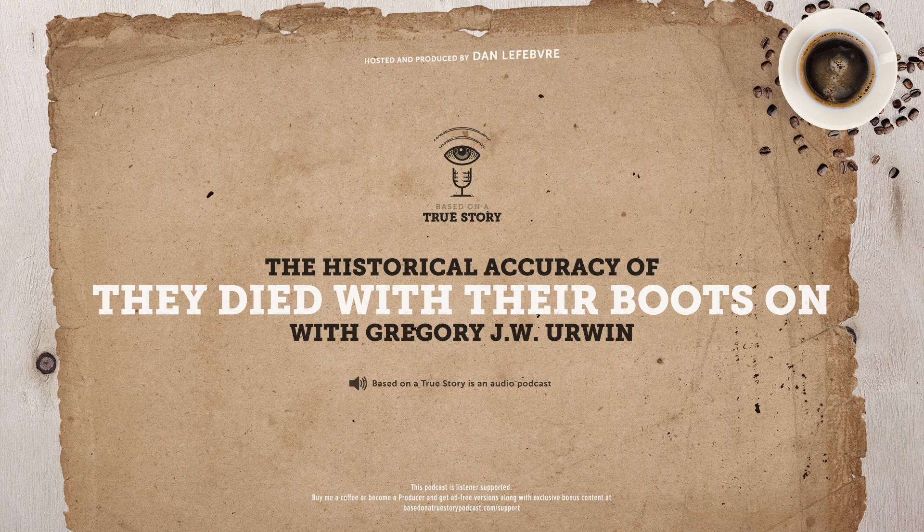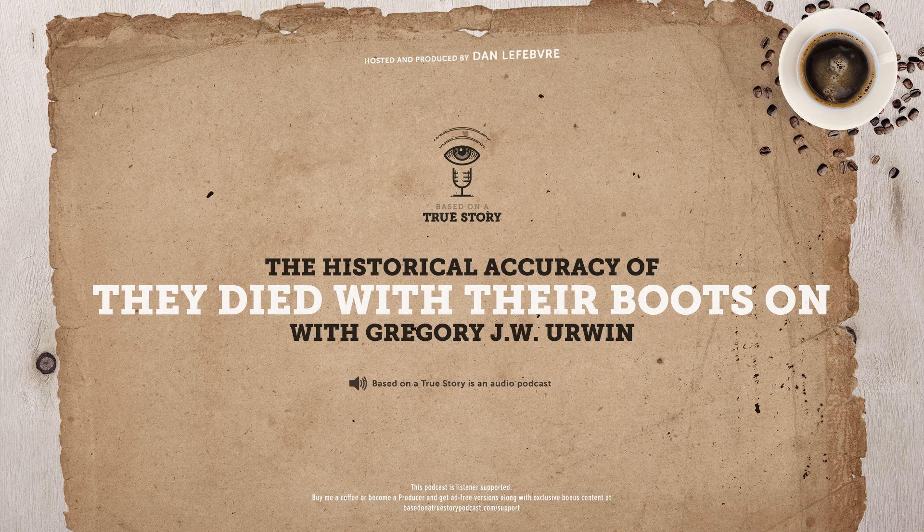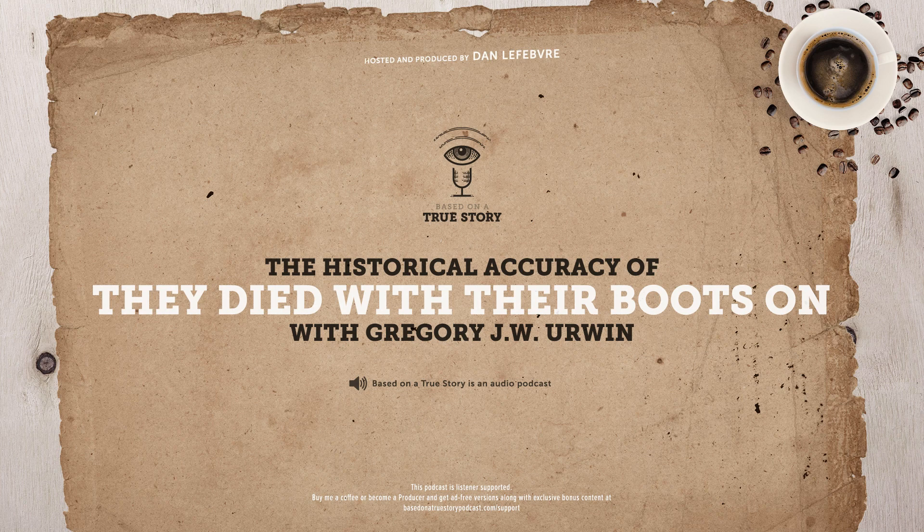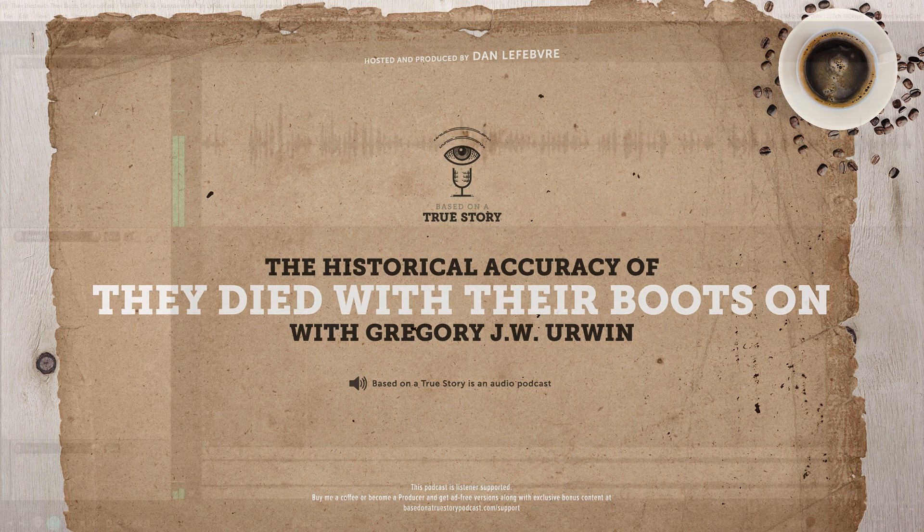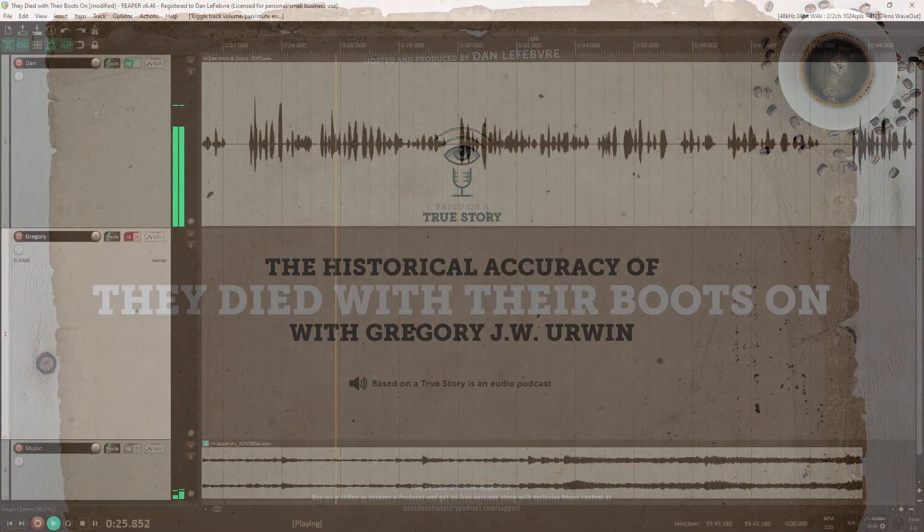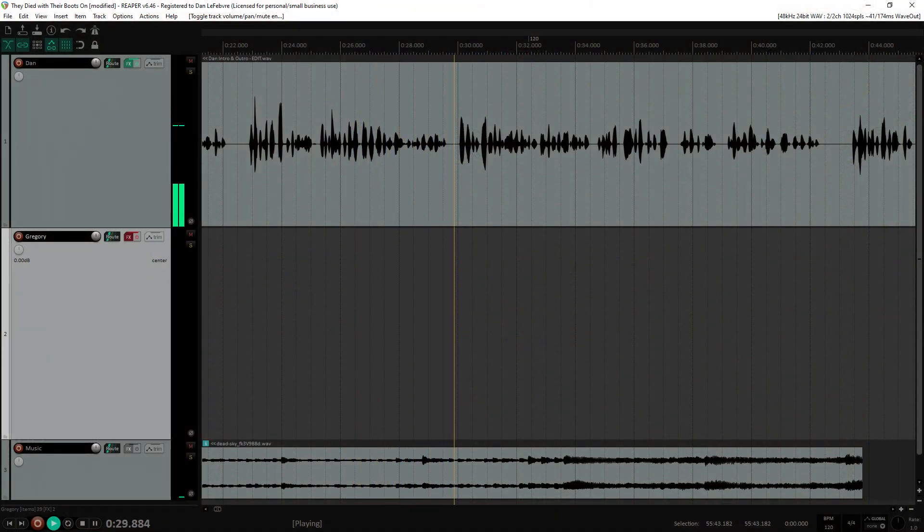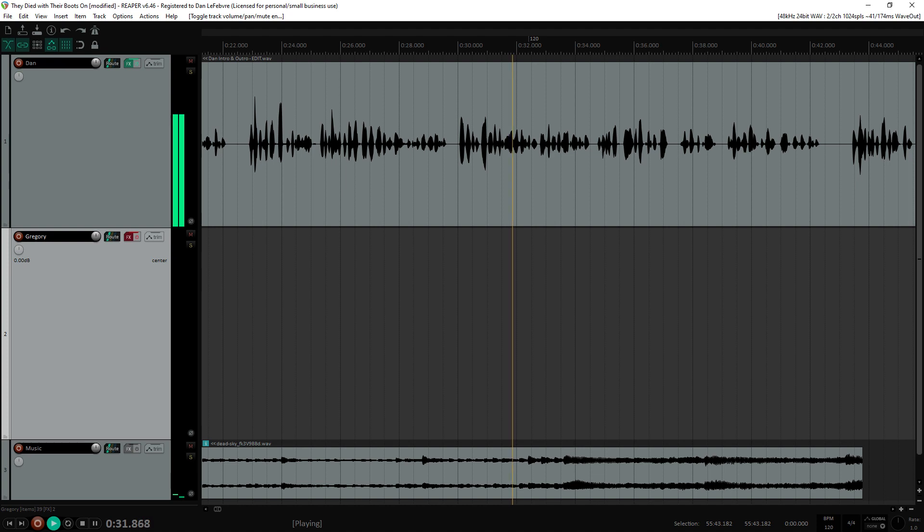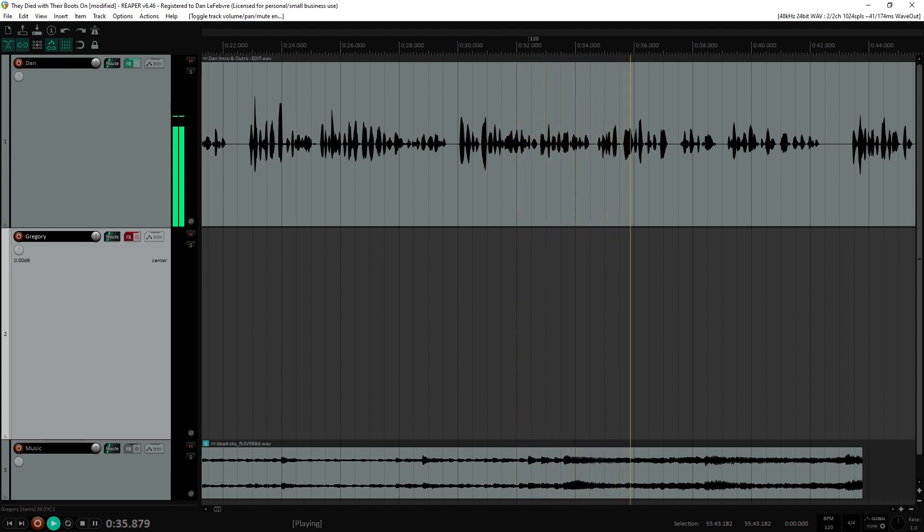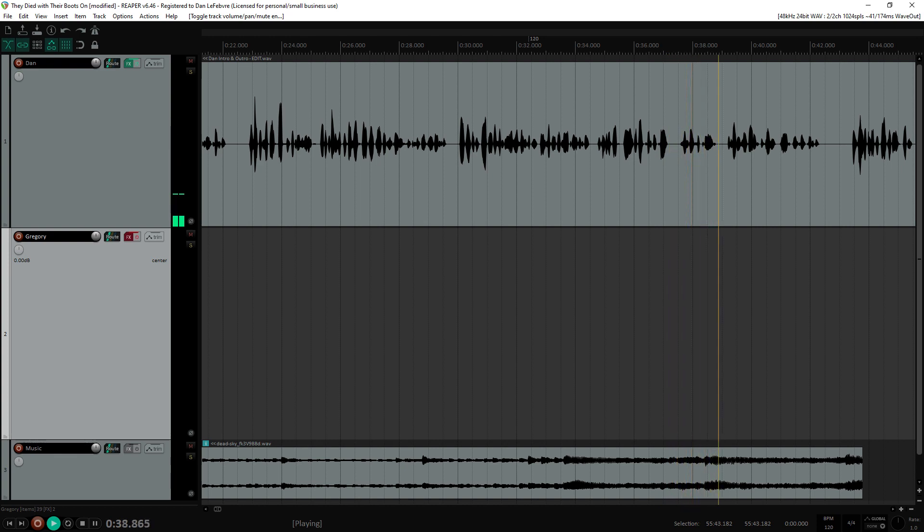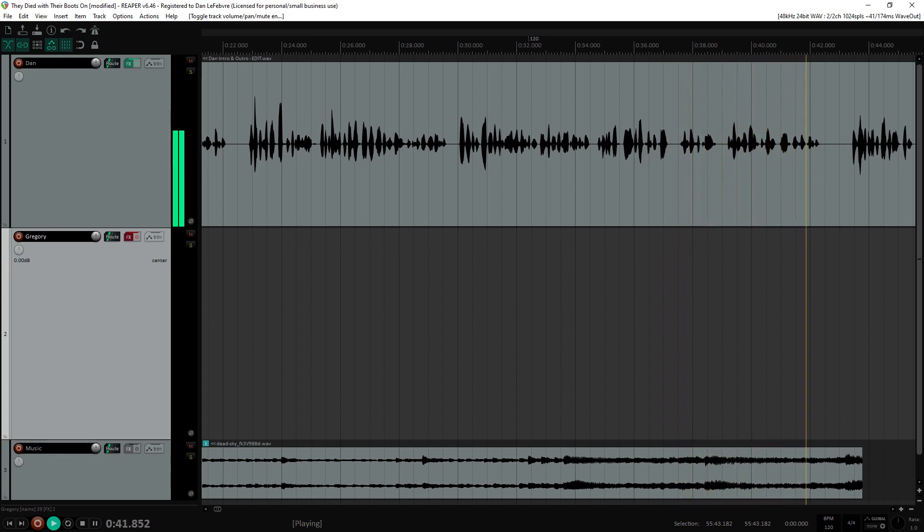Today, we're going back to the 1941 film called They Died with Their Boots On, about the life and military career of General George Armstrong Custer. To help us separate fact from fiction in the movie, we'll be chatting with Professor Gregory J.W. Irwin from Temple University. Gregory is an author and historian who has written extensively about military history, including a book all about Custer called Custer Victorious, The Civil War Battles of General George Armstrong Custer.